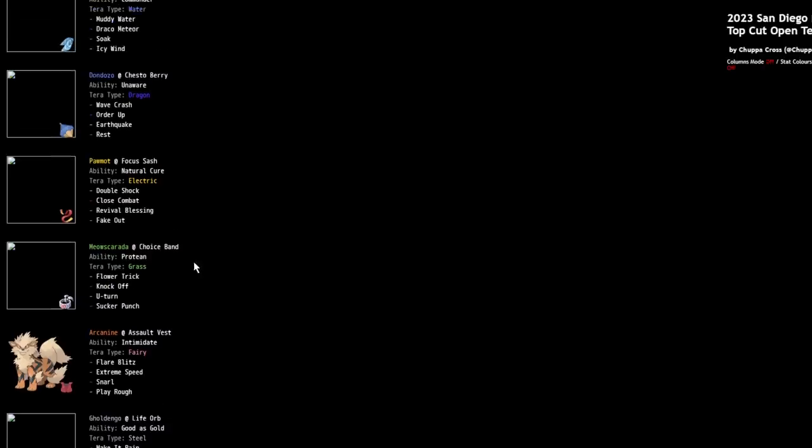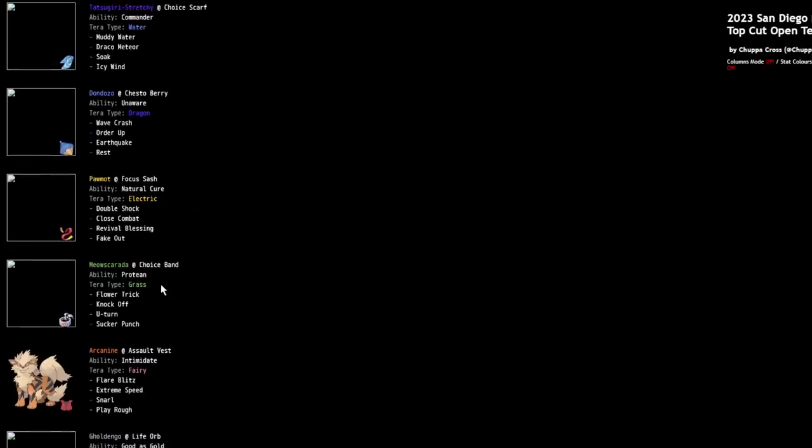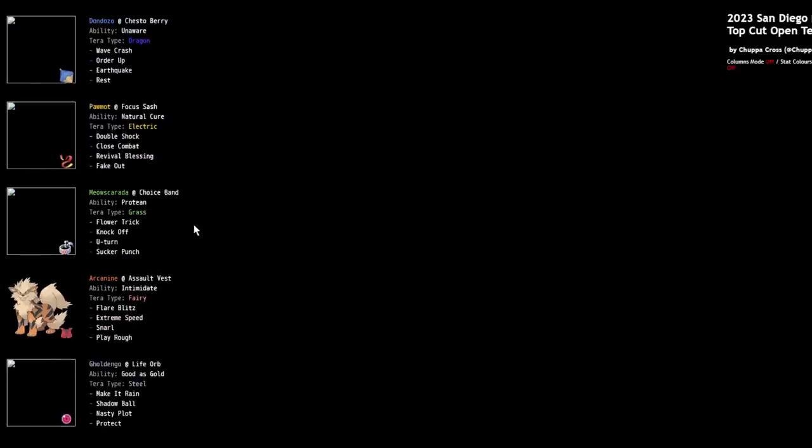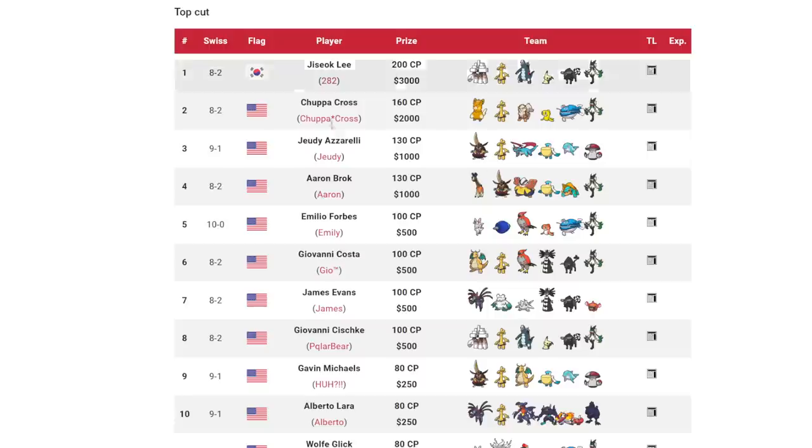Like maybe Vital Spirit Annihilape was a mistake on a lot of people's team builder. And now they're going to go back to Defiant cause it's going to be a lot easier to pilot. But yeah, these teams were super cool. Obviously this is just like a Hyper Offense team plus Dondozo to clean up with the Revival Blessing Pawmot. It's a really nice tech.